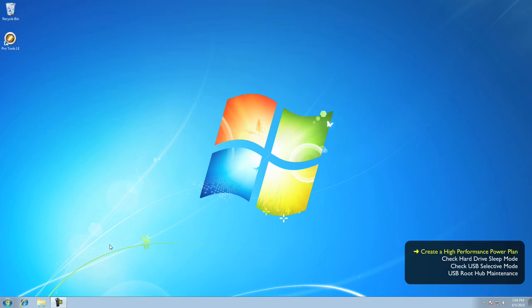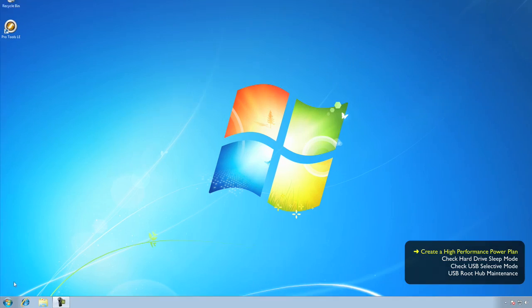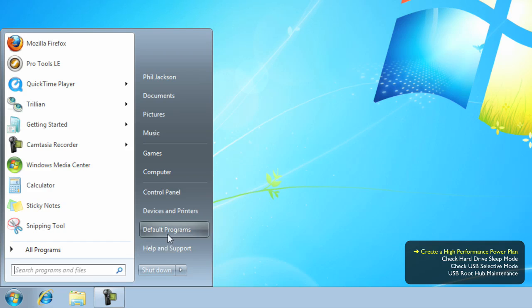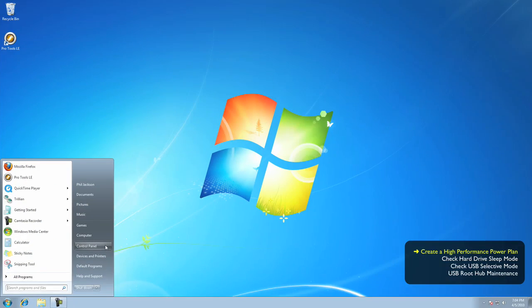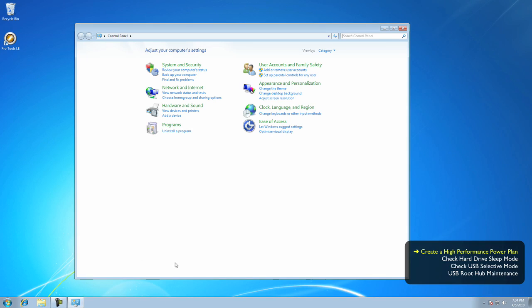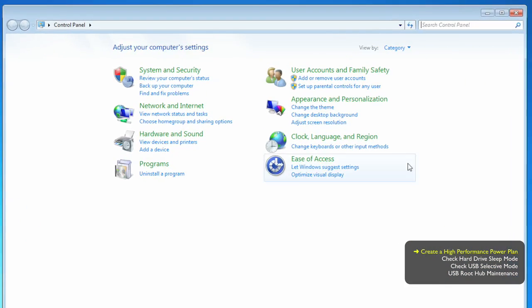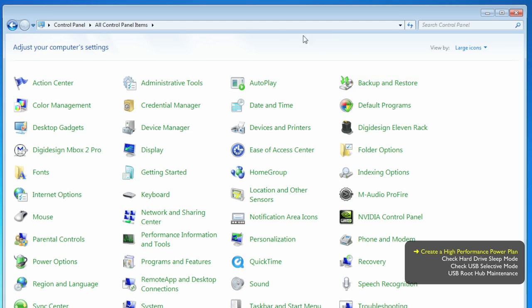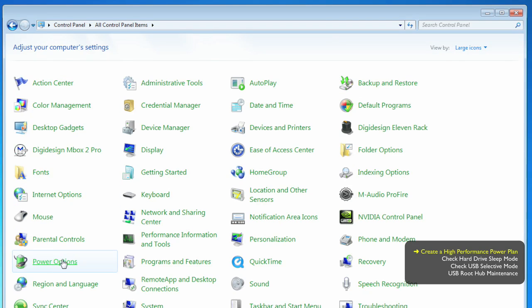To set up a power plan, we need to be in the Control Panel. From the Start menu, just click on Control Panel to open it. If your Control Panel looks like this, grouped together by category, then just view them by large icon. This makes it easier to find things like the power options.